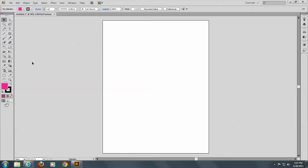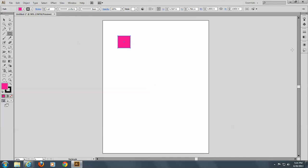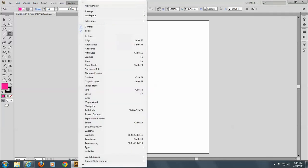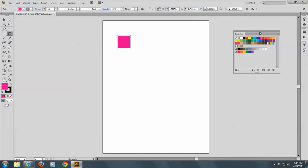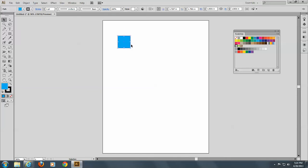So to begin with, what I'd like to do is have you make a rectangle. And a square would be nice. So hold down your shift key. And if you don't have your swatches open, please open them now. And we'll do a cyan first. And it's okay if it has a black stroke on it.